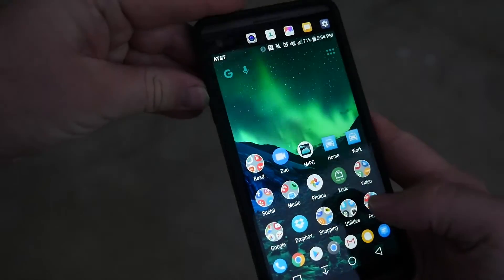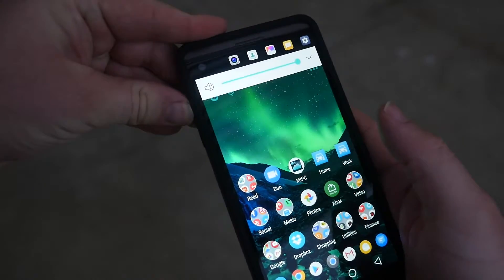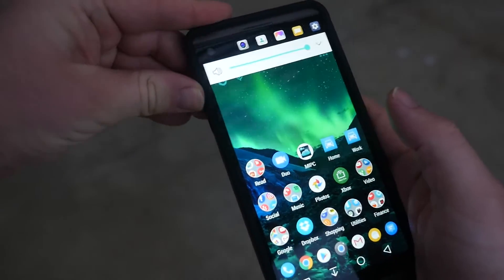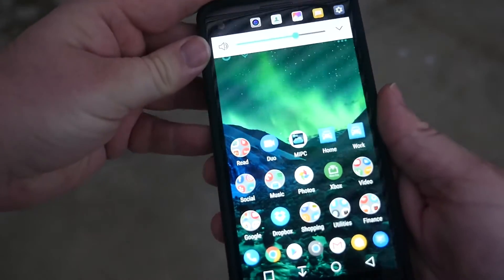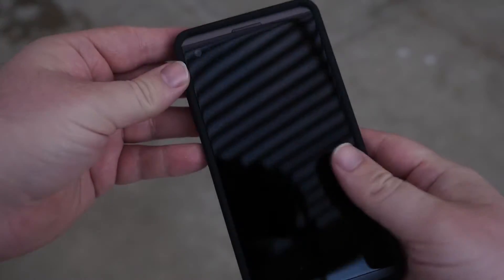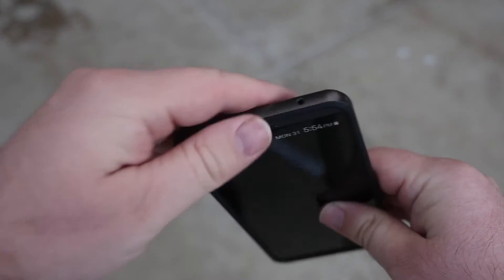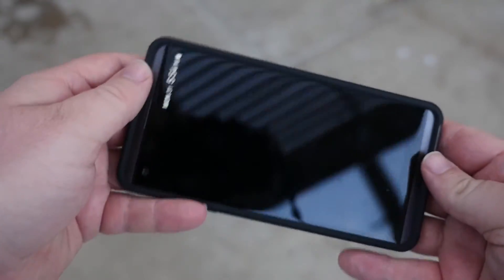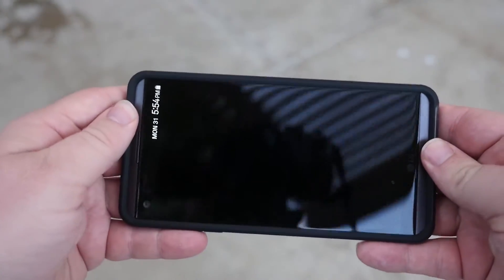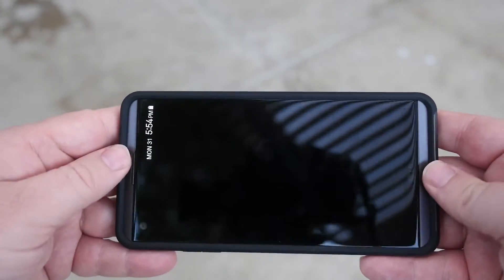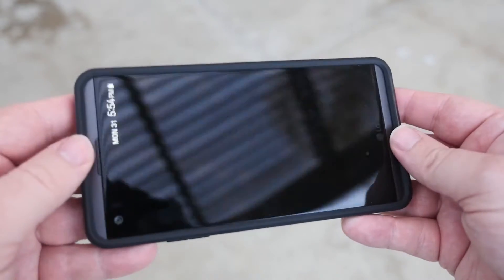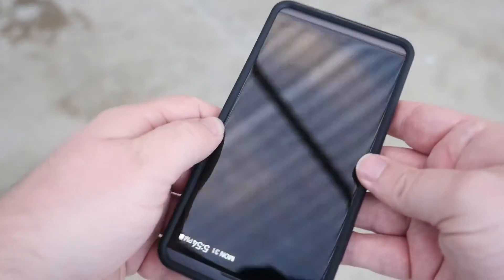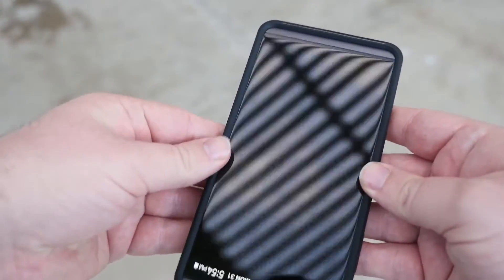On the front of the phone, the lips here do stick out a little bit so you do get some protection there. And then on the edges as well, you do get some protection.